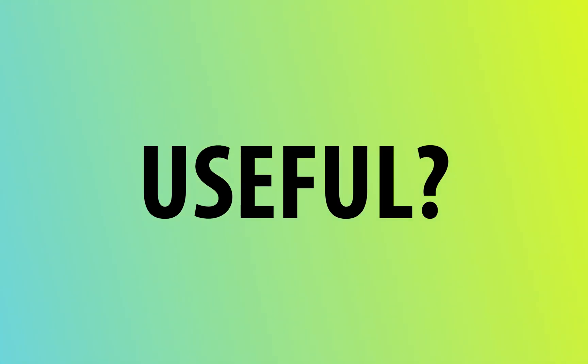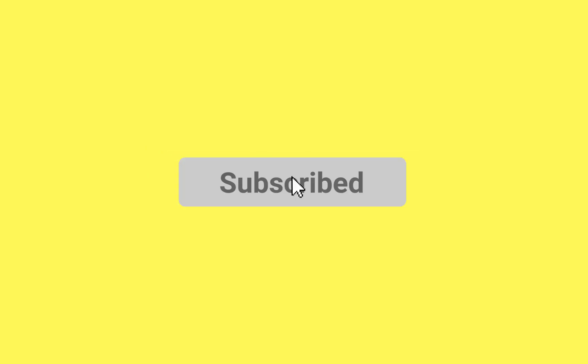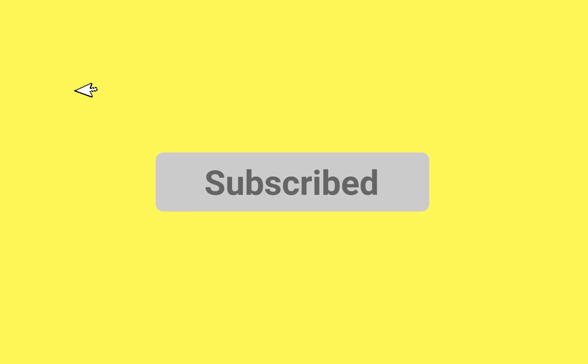If you found this video useful, give it a thumbs up and comment your thoughts below. And for more Creative Fix tutorials, hit that subscribe button and I'll see you in the next one.